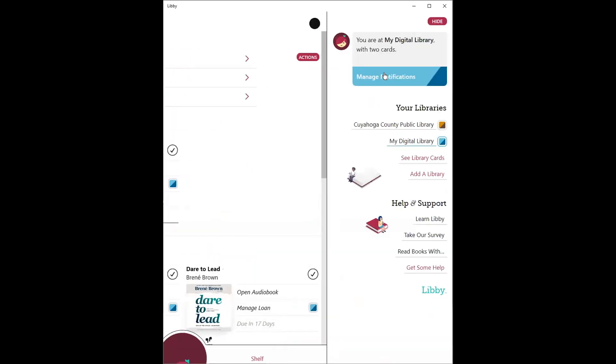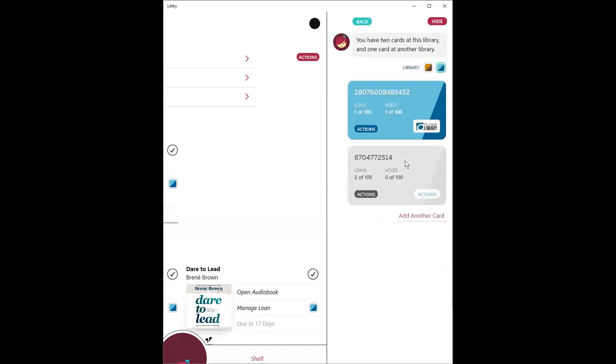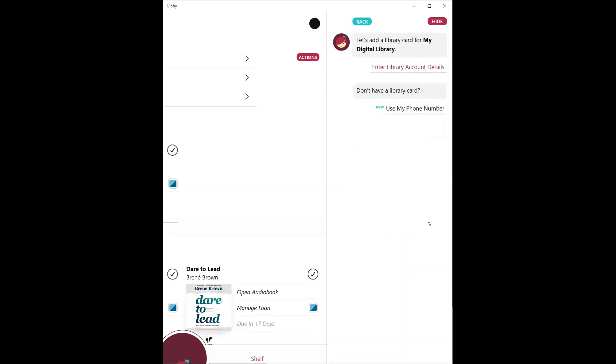Returning to the Libby main menu. Now that you know how to add multiple libraries, how can you add multiple library cards for one system? At this point, you'll go ahead and tap See Library Cards. And you'll notice here for my digital library, I already have two cards added. You can quickly add another card.